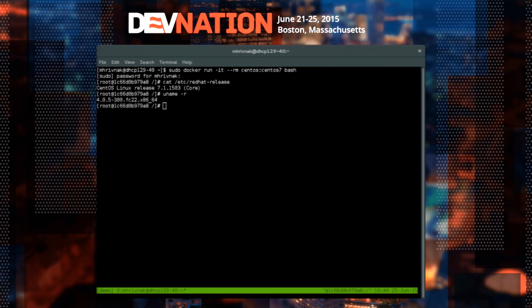A Docker container is just a process that's running on your machine — on your host machine — that happens to be contained by stuff we don't have to get into the details of. There's no hypervisor. It's very different than a virtual machine. This is going to be an informal talk, so just raise your hand and jump in with questions anytime you want.